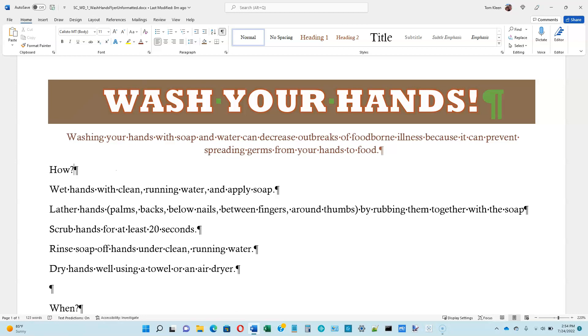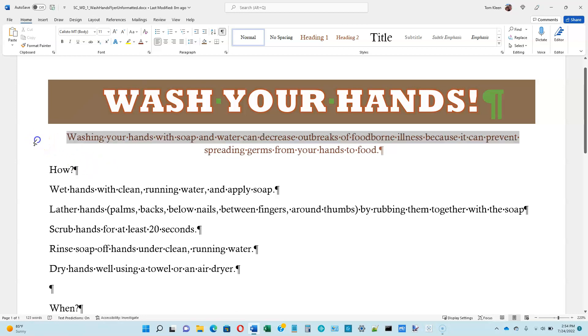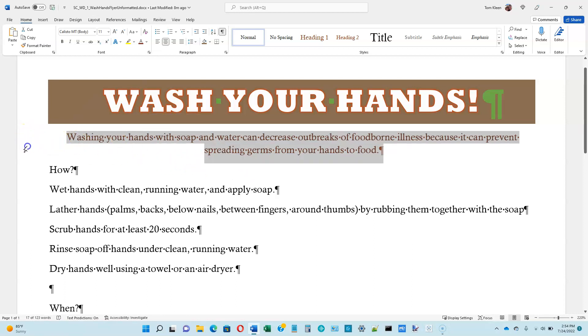Now we're going to change the font size of our selected text. I need to reselect it. Another way to do it is if you just want to select a specific number of lines, you go here and click and drag until you select all the lines that you want.